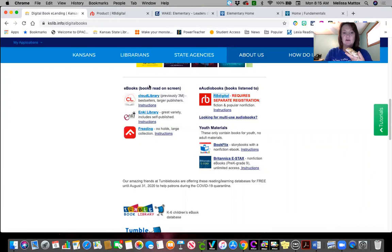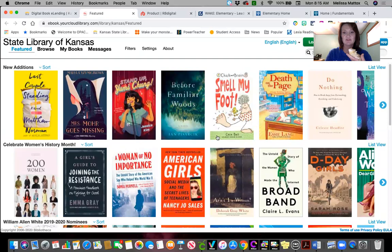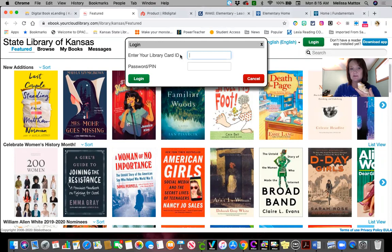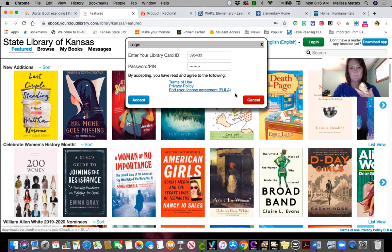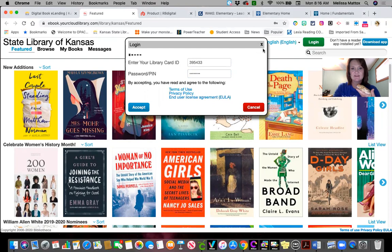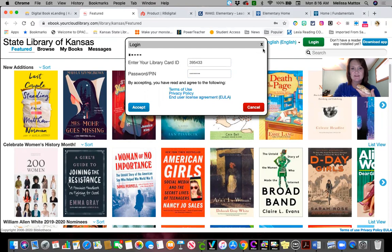Here are the other three options — these are more of the ebooks or digital books. Cloud Library is one of my favorites; they have a lot of the bestsellers and lots of good options here. You will have to log in with that library number, and your password is your date of birth just like before. Keep in mind, like I said, there are some adult books on here too.